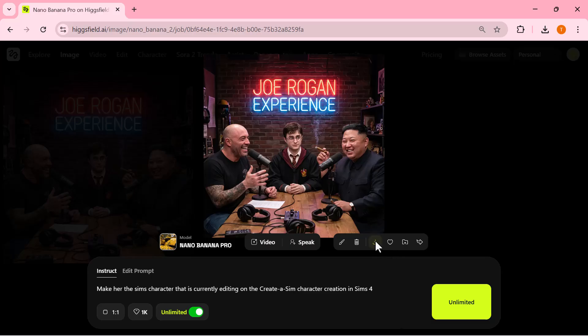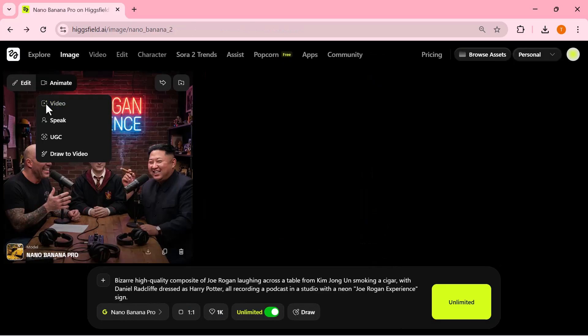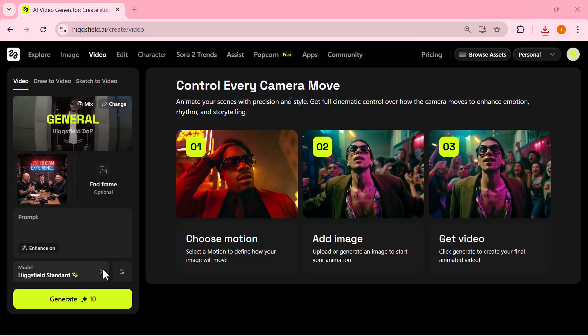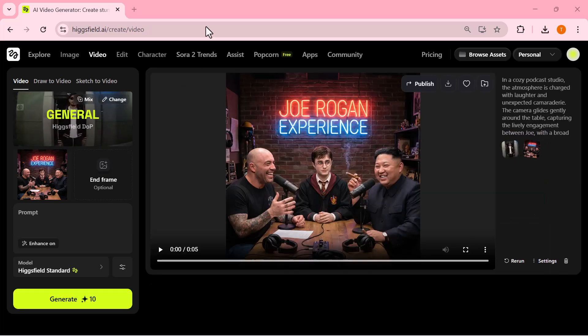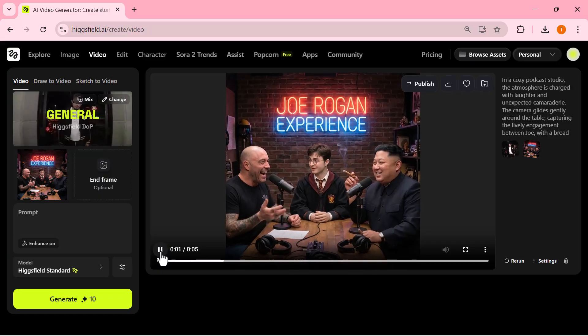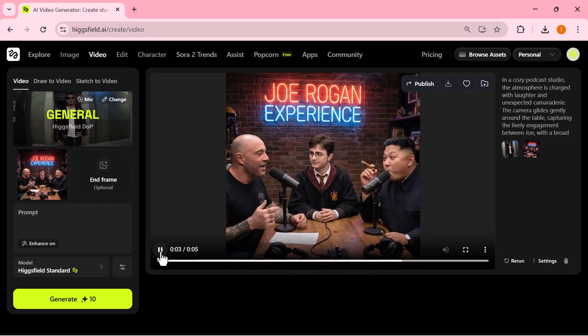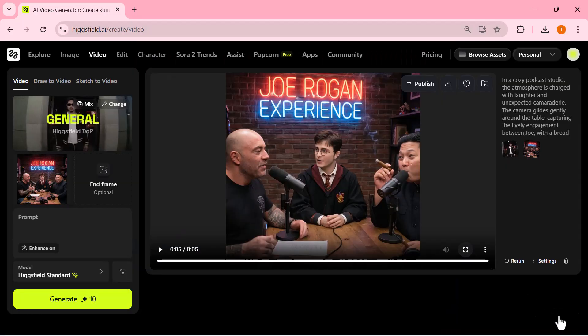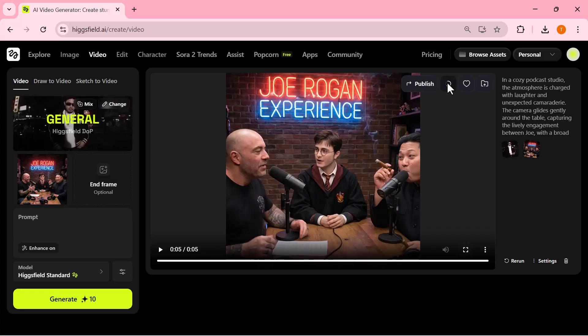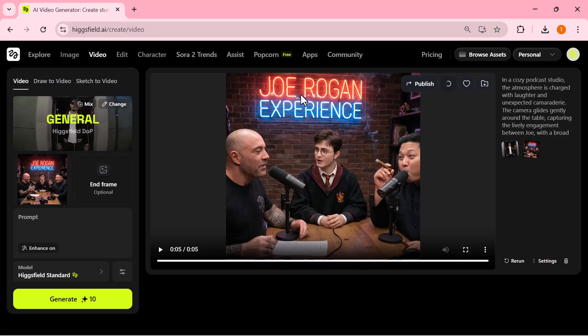The expressions, the props on the table, and the background details all come out clean and sharp. If I want to turn this scene into a full video, I can simply switch over to the video tab. Once the settings are ready, I hit generate and the AI starts building a complete animated version of this podcast scene. Here's the final video result — the camera movement looks smooth, the characters animate naturally, and the entire studio scene stays consistent and detailed. The animation quality is honestly very impressive.